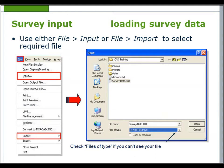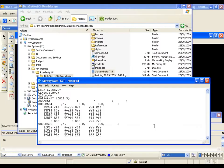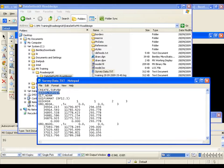To load survey data, use either File Input or File Import to select the required file. If the file is not listed, check 'Files of Type'. In a typical GENIO file, the first line creates a model called 'survey', and the second line will store information in the survey model.